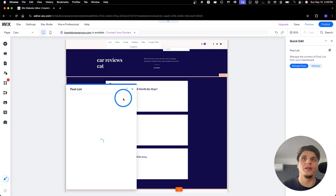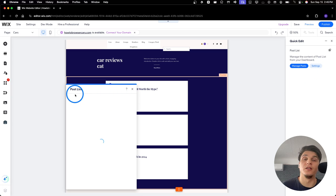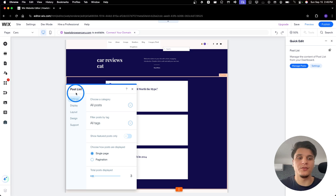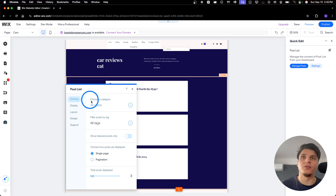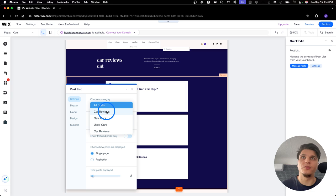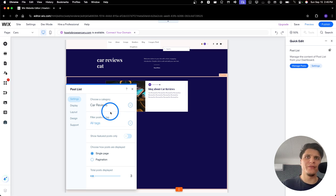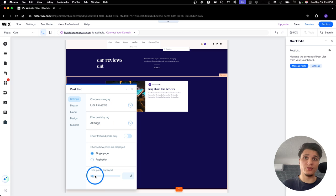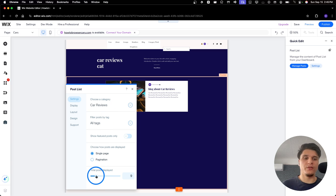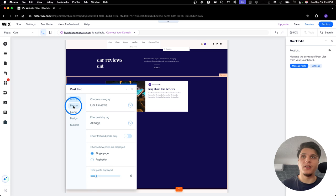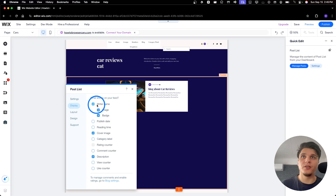And then here you have Post List. So, you can change this to which one you want. So, you can choose the category. Let's say you choose here Car Reviews. And then Filter. You can also filter by tag. You can show features, post only. And what's cool, you can also display the number. If you only want to display two or three, you have that option.